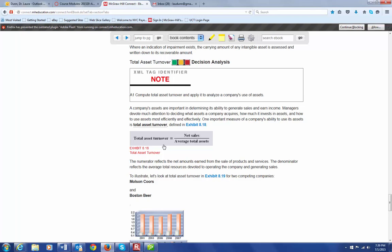And we calculate this by taking our net sales and dividing by our average total assets. So the numerator, the net sales, would be the net amounts that you earn from the sales of products and services. And the denominator is going to be the average total resources devoted to operating the company and generating sales.